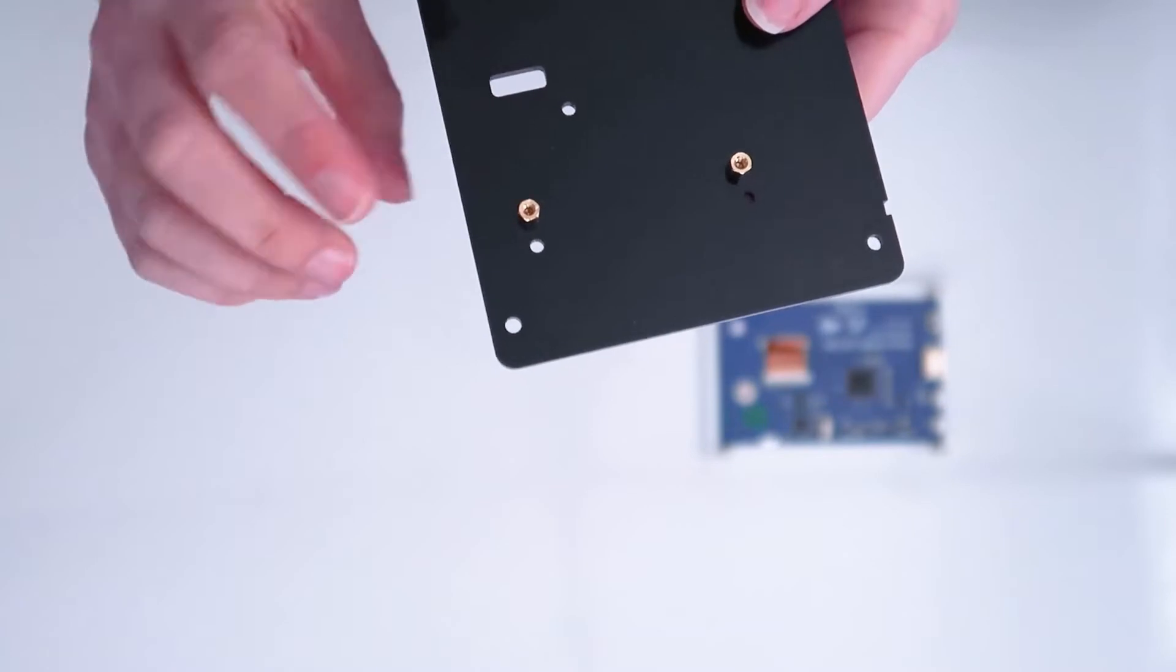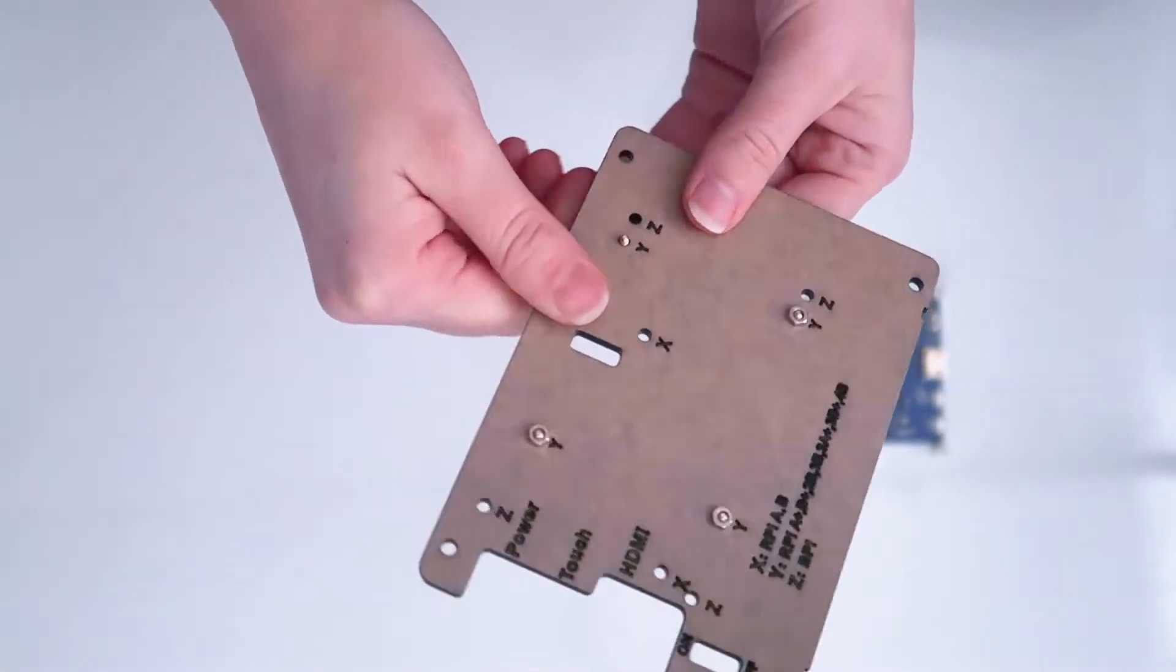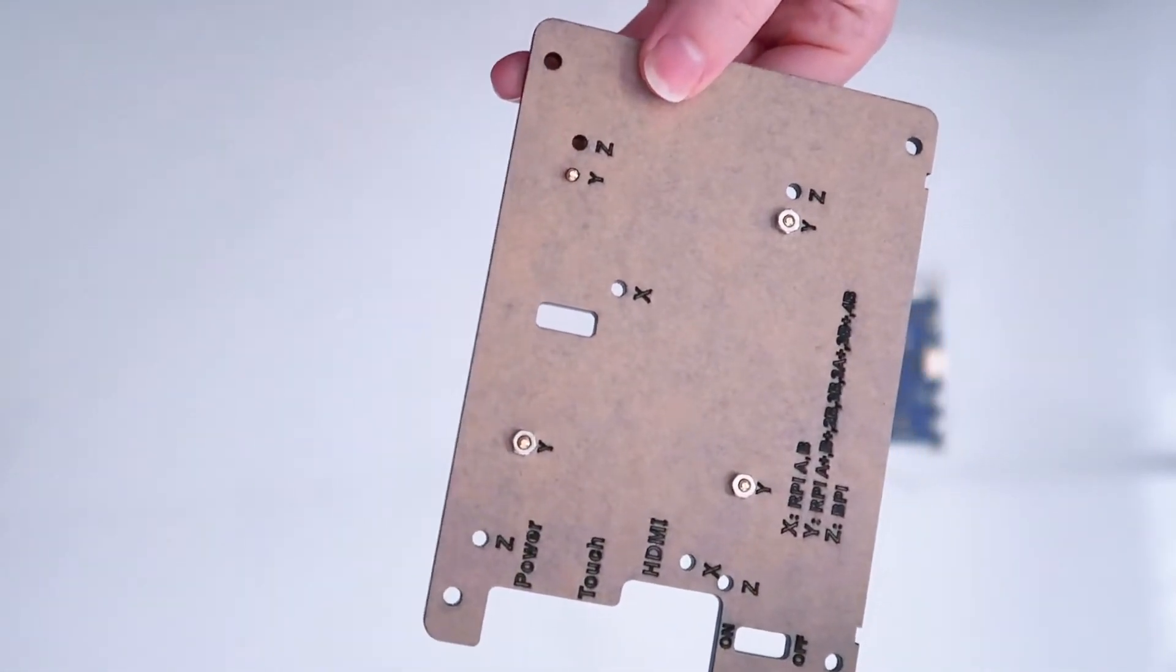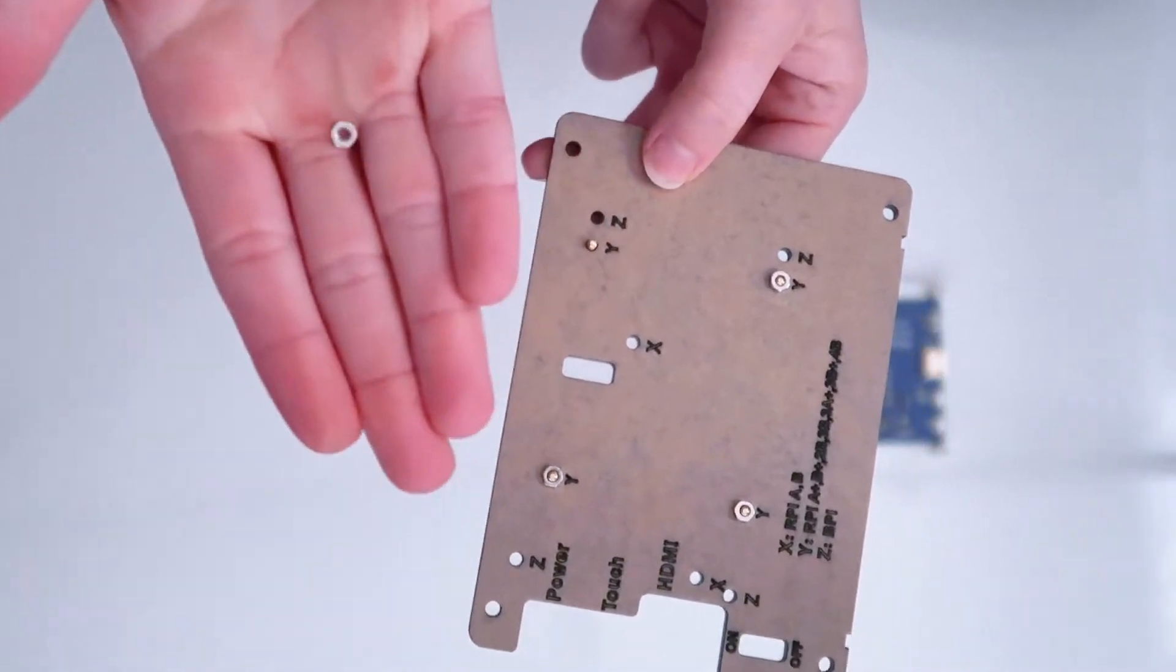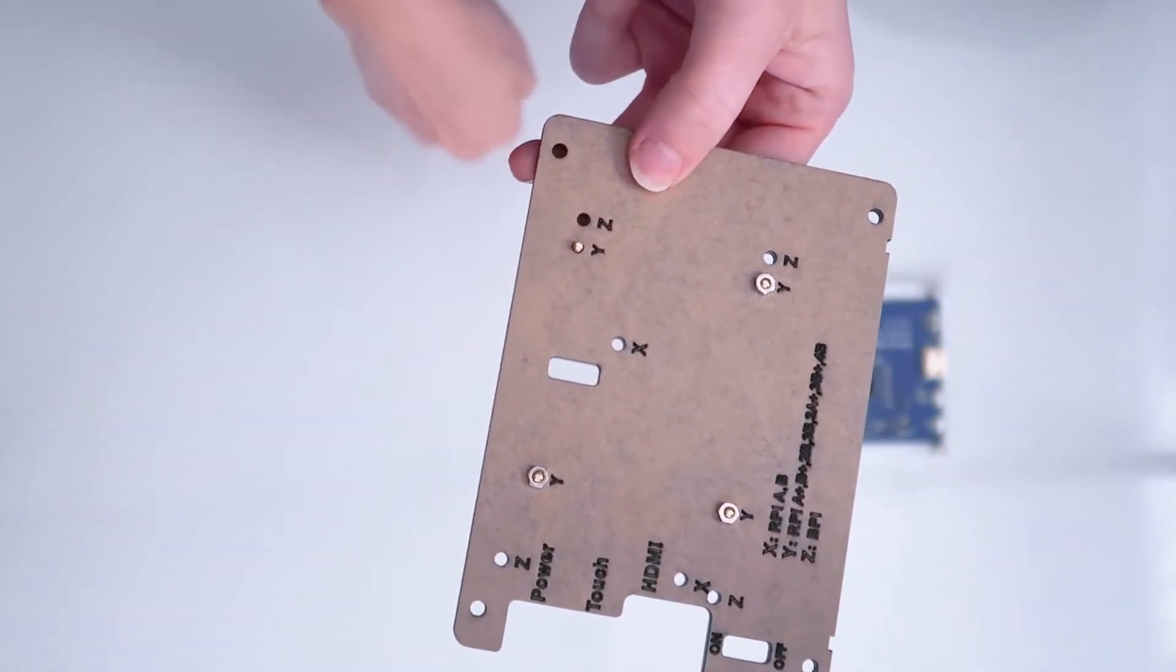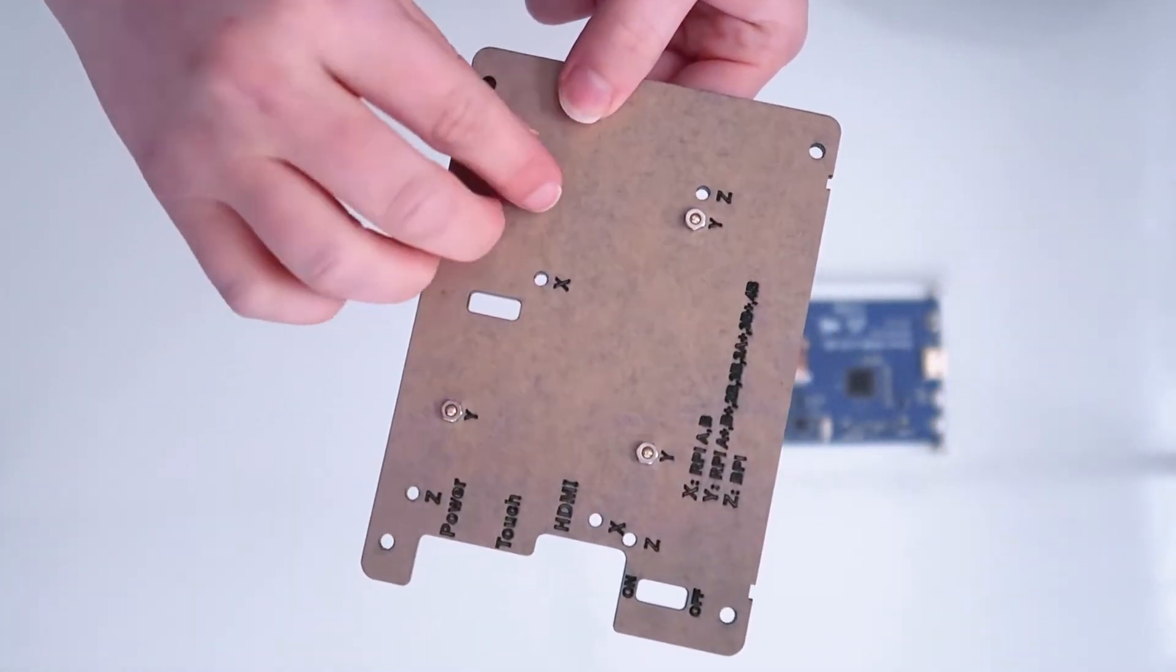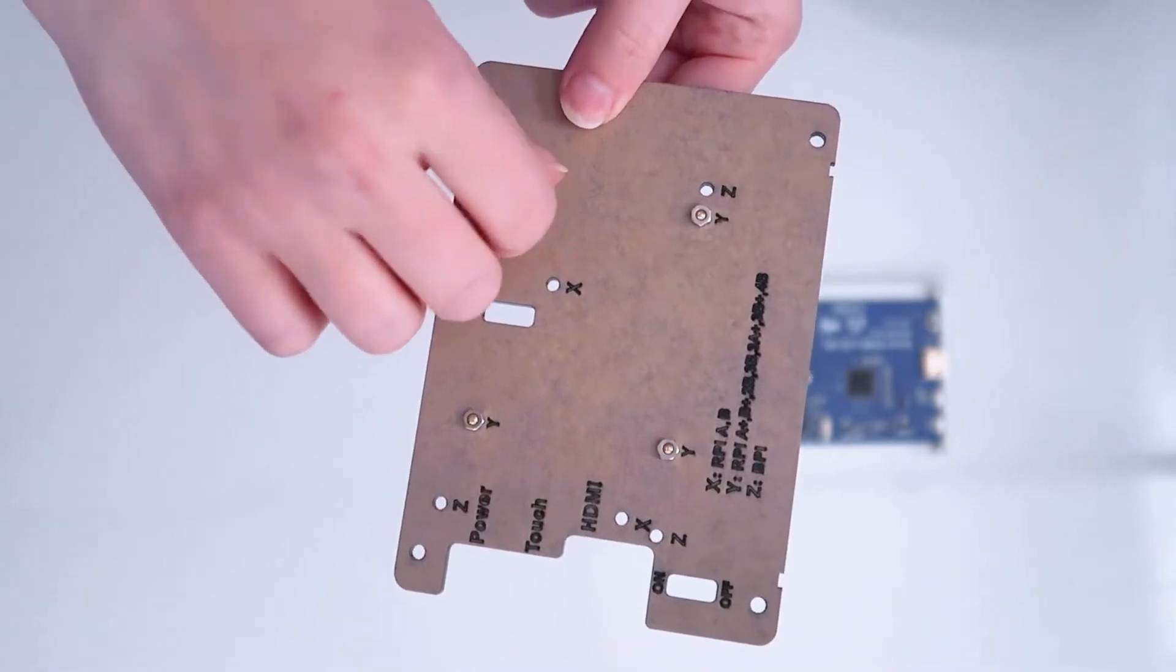So make sure to do diagonal spots when you're screwing them in. In this video I have them attached in the Y spot, but I recommend doing them in the Z spot—it'll fit better with the PC.